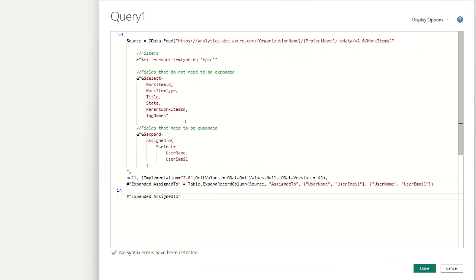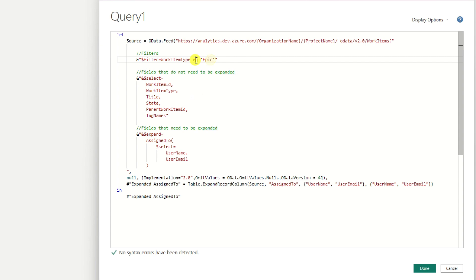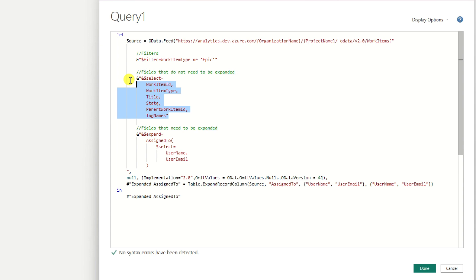Let's talk about the query we have here. First, we are going to need the organization name and the project name from DevOps. We are also applying certain filter parameters — one of them filters where the work item type equals 'epic.' We can also change this filter, for example to 'not equals.' The next thing we specify is which columns we want to bring from DevOps. If we don't include this parameter, we will bring all columns, which may make our table very messy, so I always recommend doing a column selection.